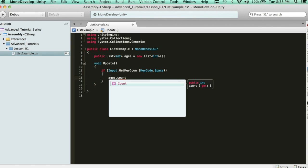And that gives you a number that returns how many elements are in the list. It's very similar to array.length, but instead for a list, use count. And it will tell you how many items are in your list.